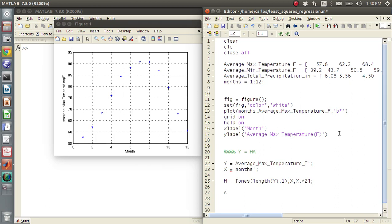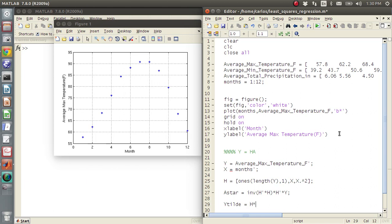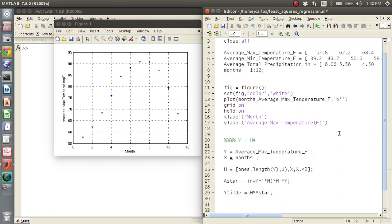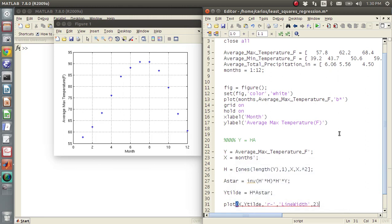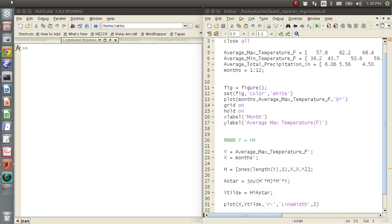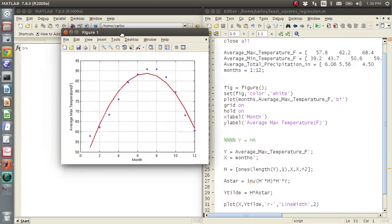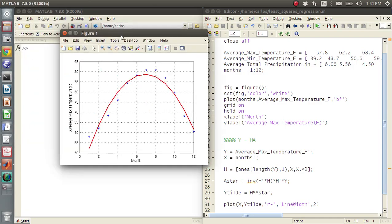And then I'm going to say that X is my months and transpose that. And then A star is just inverse H transpose times H times H transpose times Y. And then Y tilde is H times A star. And then I'm going to plot X comma Y tilde. And I'm going to do a red line. And I'm going to make a line width of two. And now I'm going to run that. And there we go. There's my least square fit.